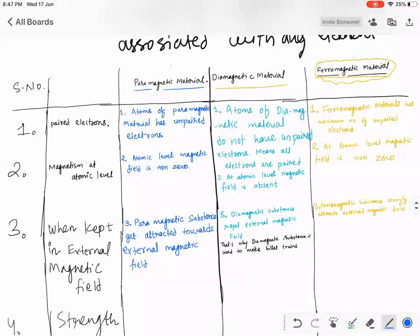Most students answered 'ferro.' Vidhi, what is your answer? Ferro? You are all wrong.